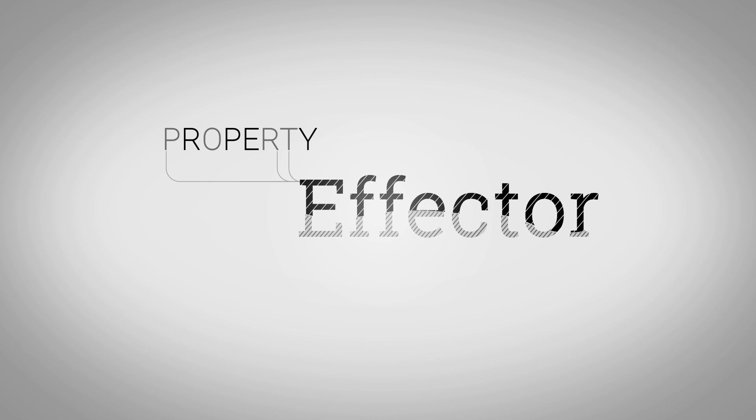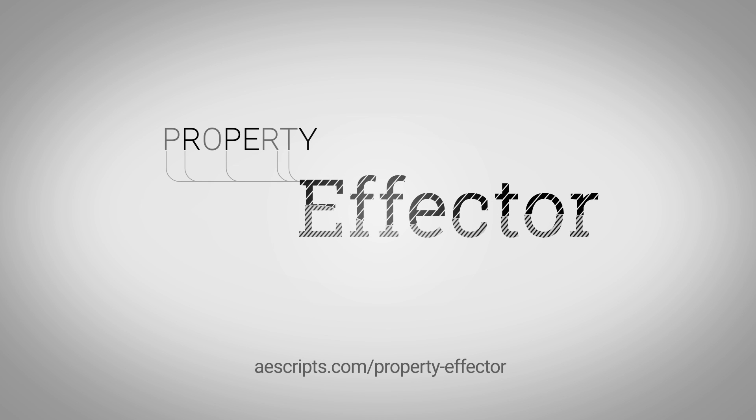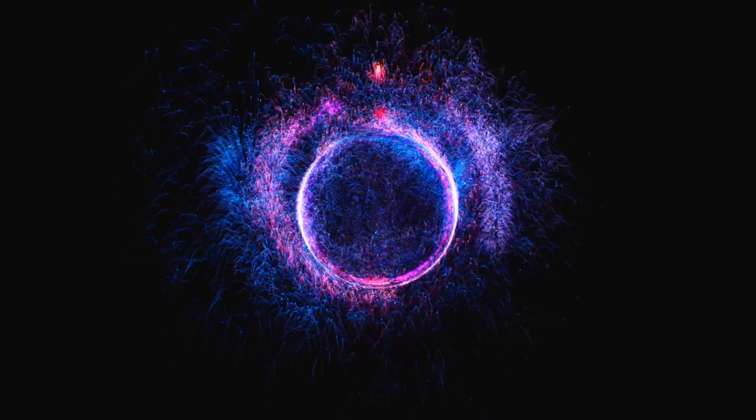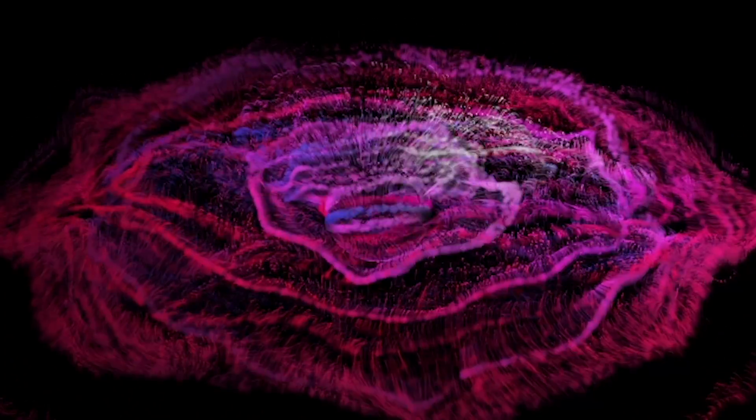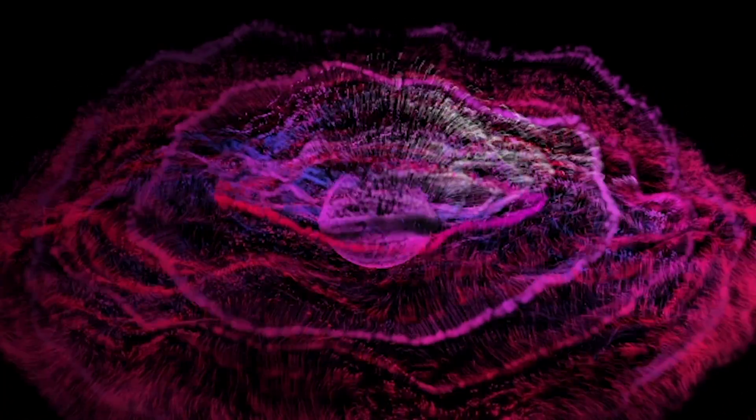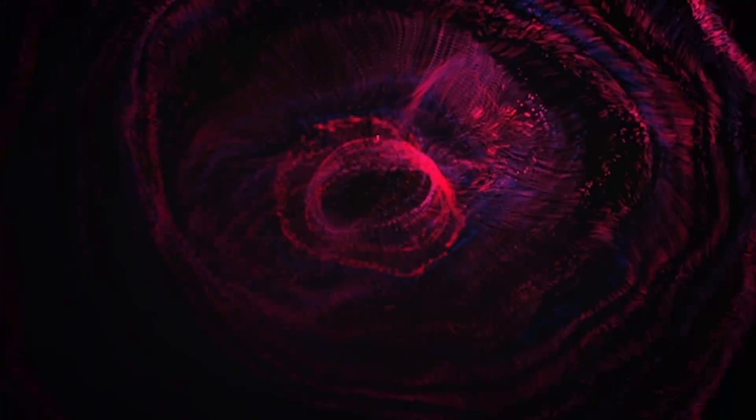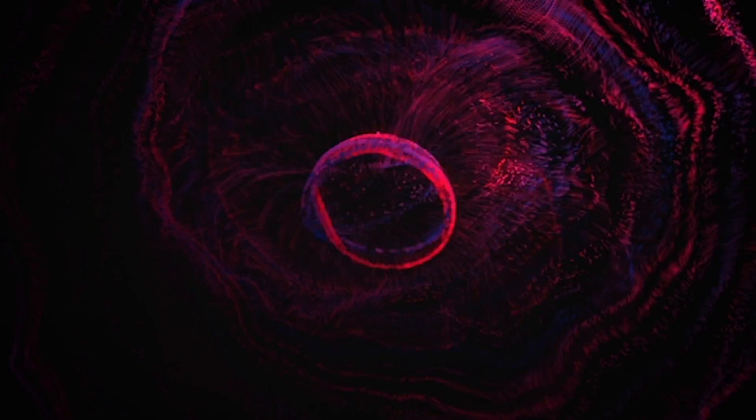In this video, I'm going to use Property Effector along with Trapcode Particular to create a custom audio visualizer. These examples all derive from the same basic setup. The properties of the particle system were linked to the audio file using Property Effector.